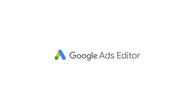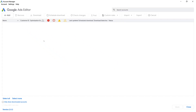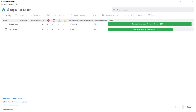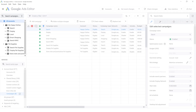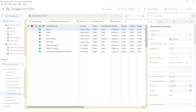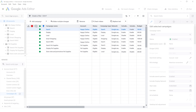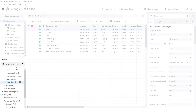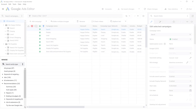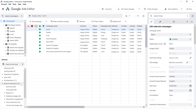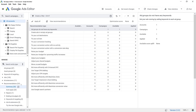First, open Google Ads Editor and navigate to the main screen. Select and download your accounts. On the left-hand menu, view All Accounts. In the central part of Editor, entities from all selected accounts will be listed together. From here you can begin making multiple changes. Navigate to the Manage section on the bottom left and click Recommendations to see a list of all recommendation types and their auto-apply status.